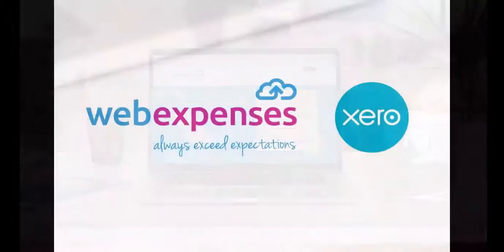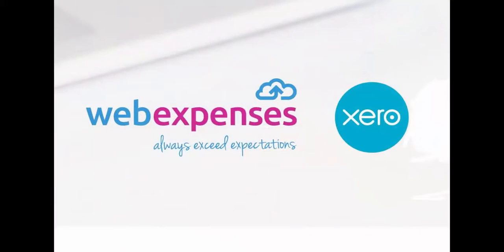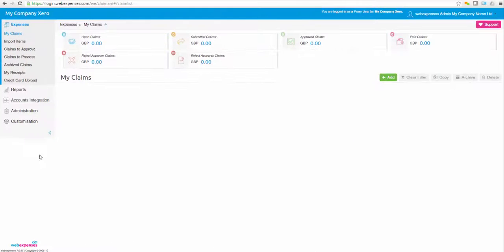WebExpenses and Xero are beautifully integrated for fast, accurate payment of employee and client expenses.